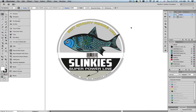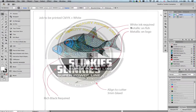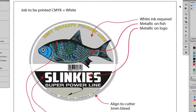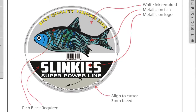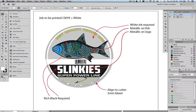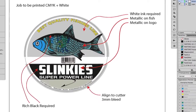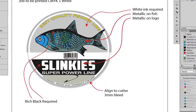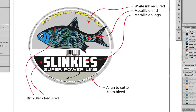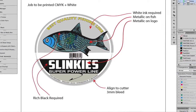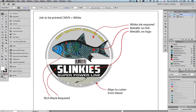The first part of the process is to prepare the artwork for the print requirements. The first label is to be printed in CMYK plus white on a metallic substrate. The metallic substrate is supposed to show through the fish and the logo, and we need to add cyan under the black to give us a rich black. White underprint is also required. Finally, add a trim and media box to allow correct alignment in the step-and-repeat process.